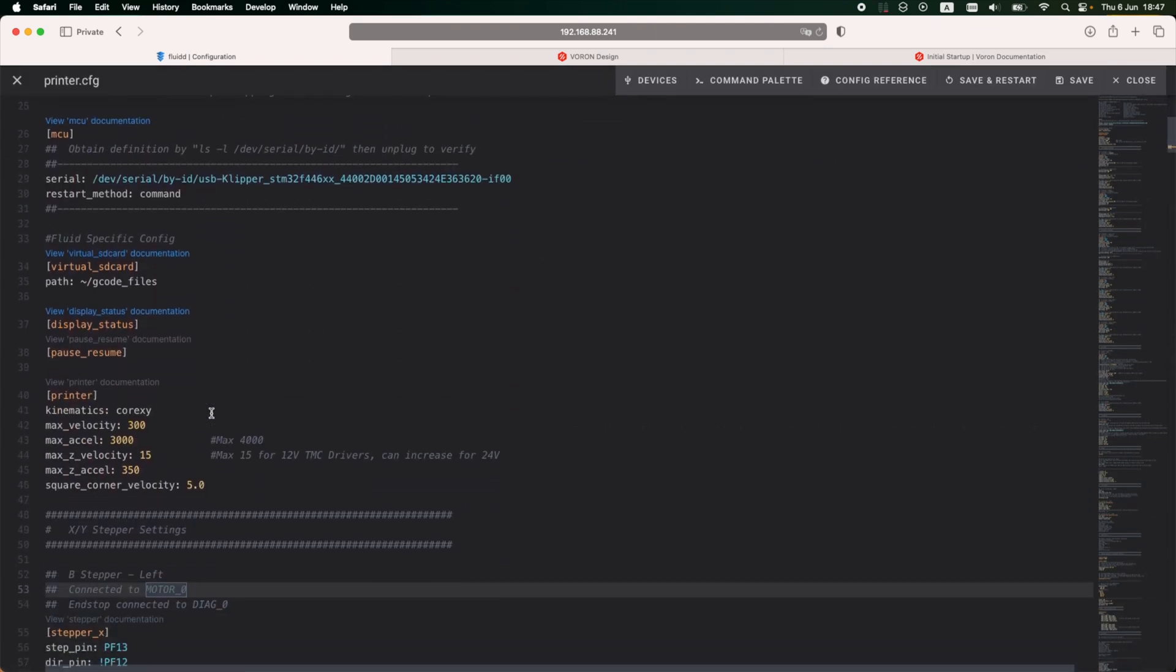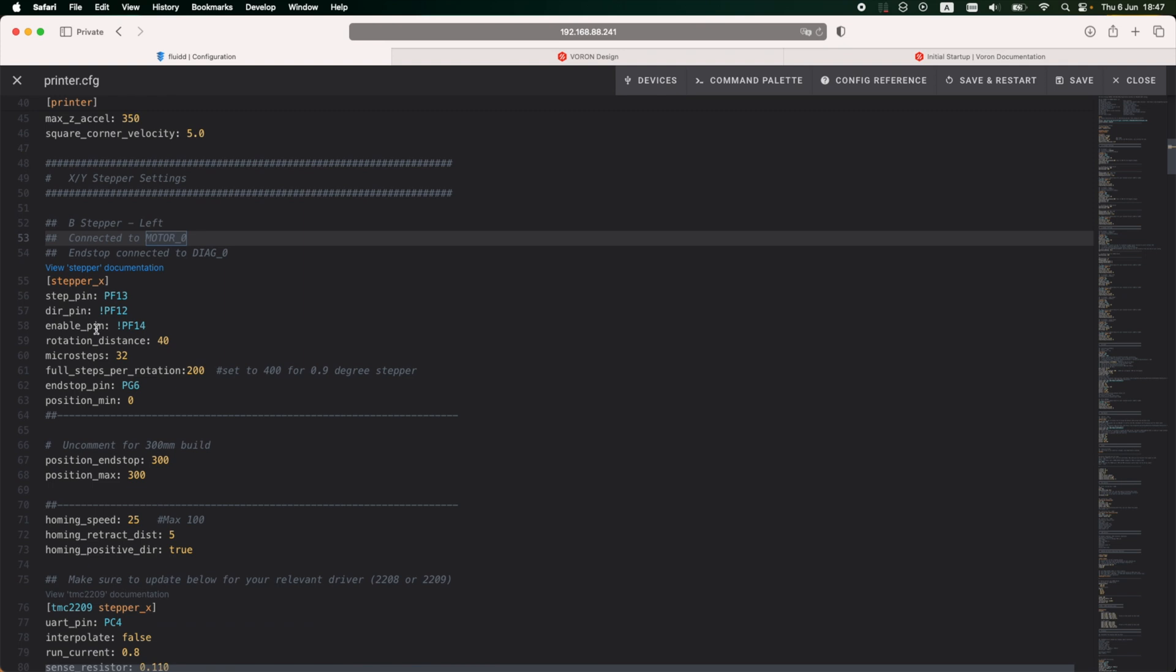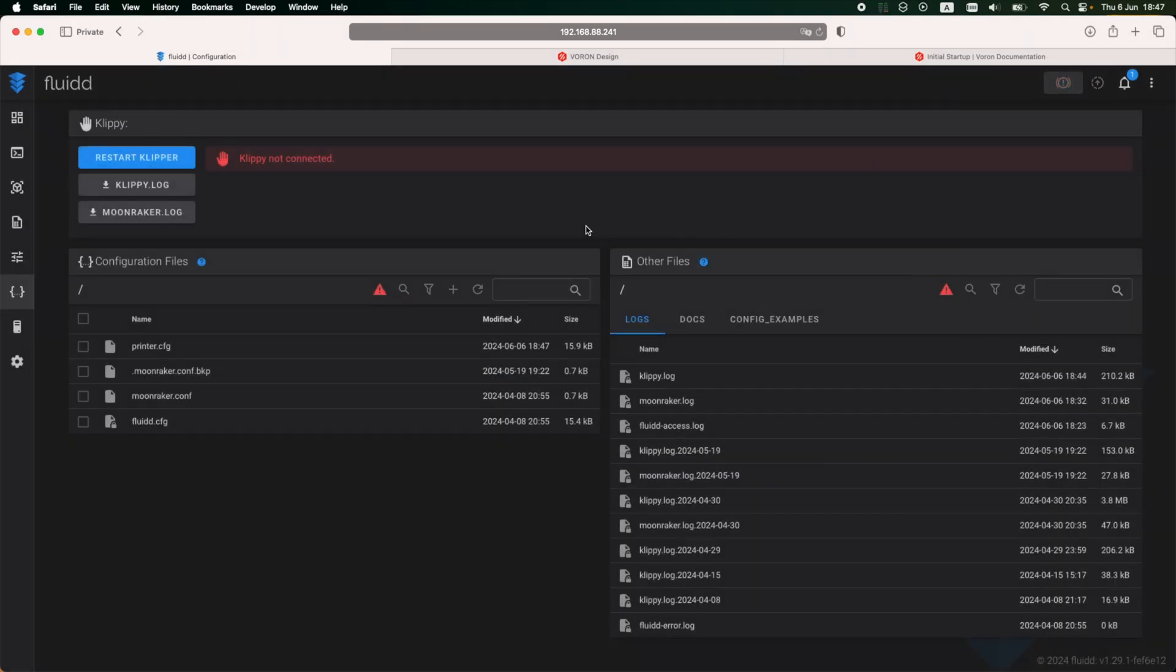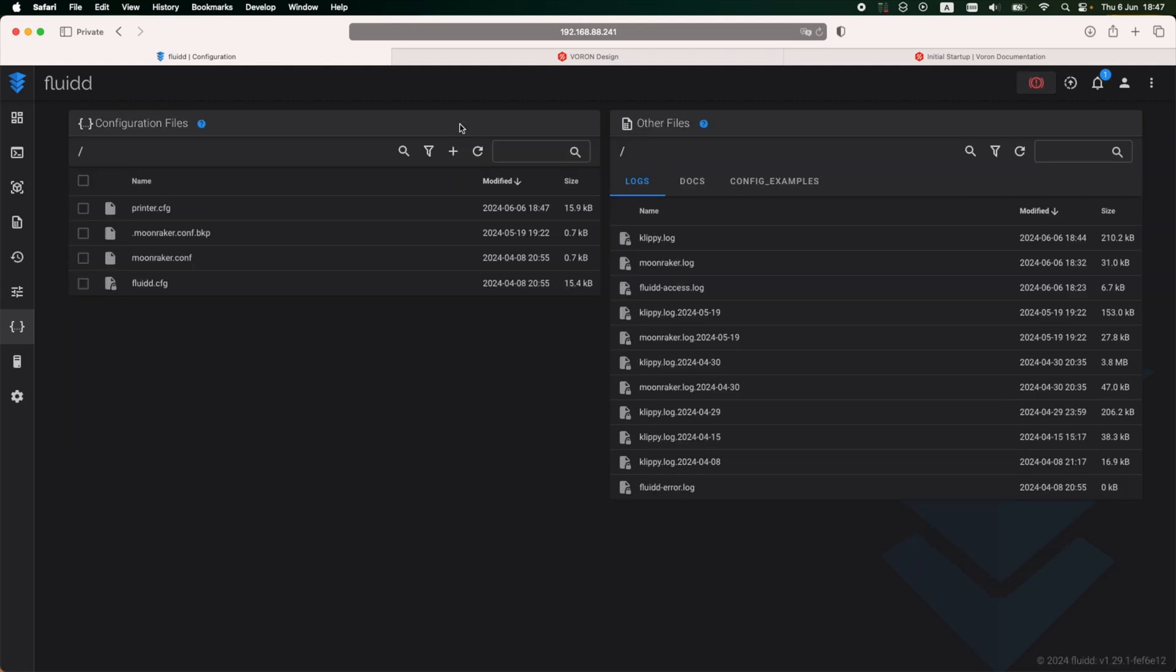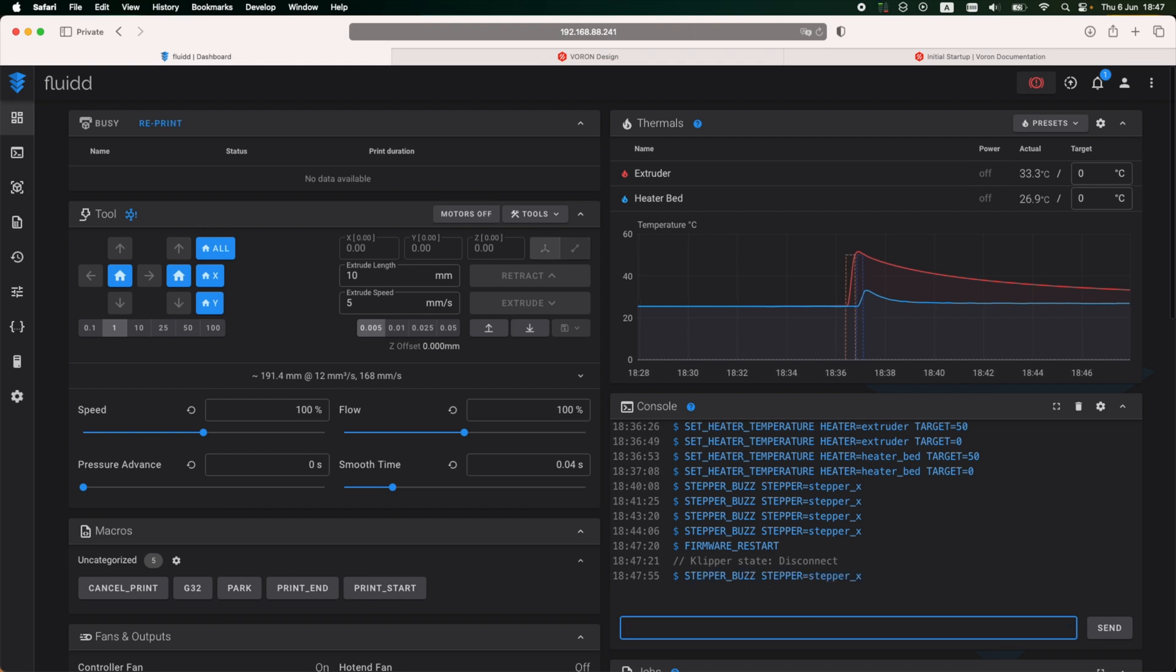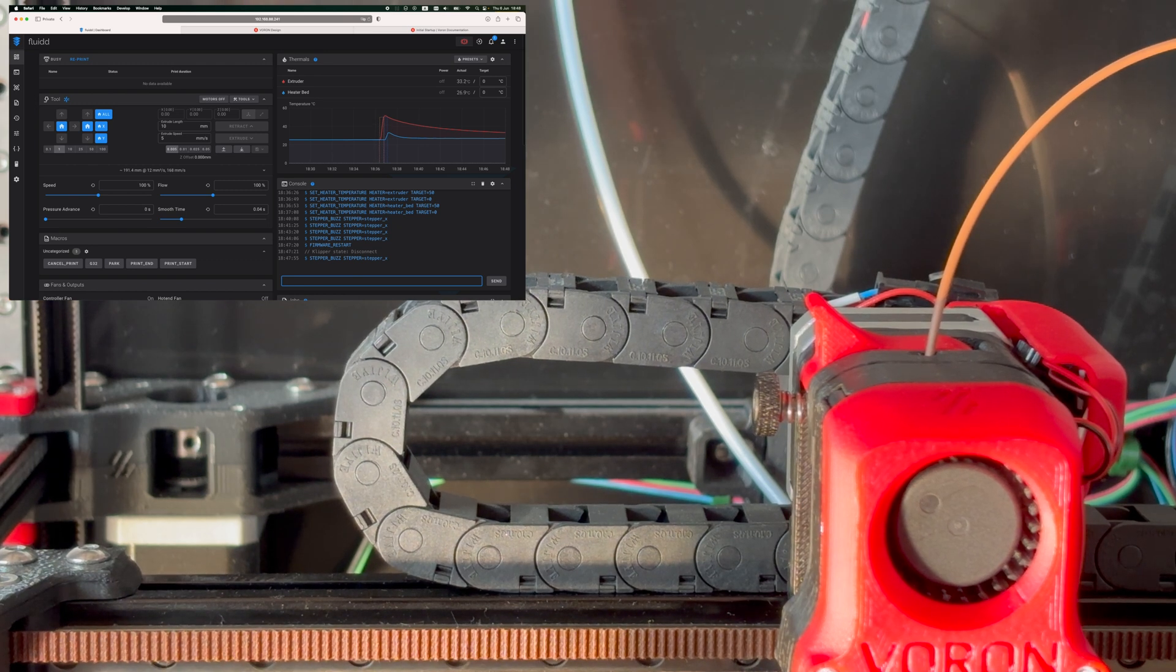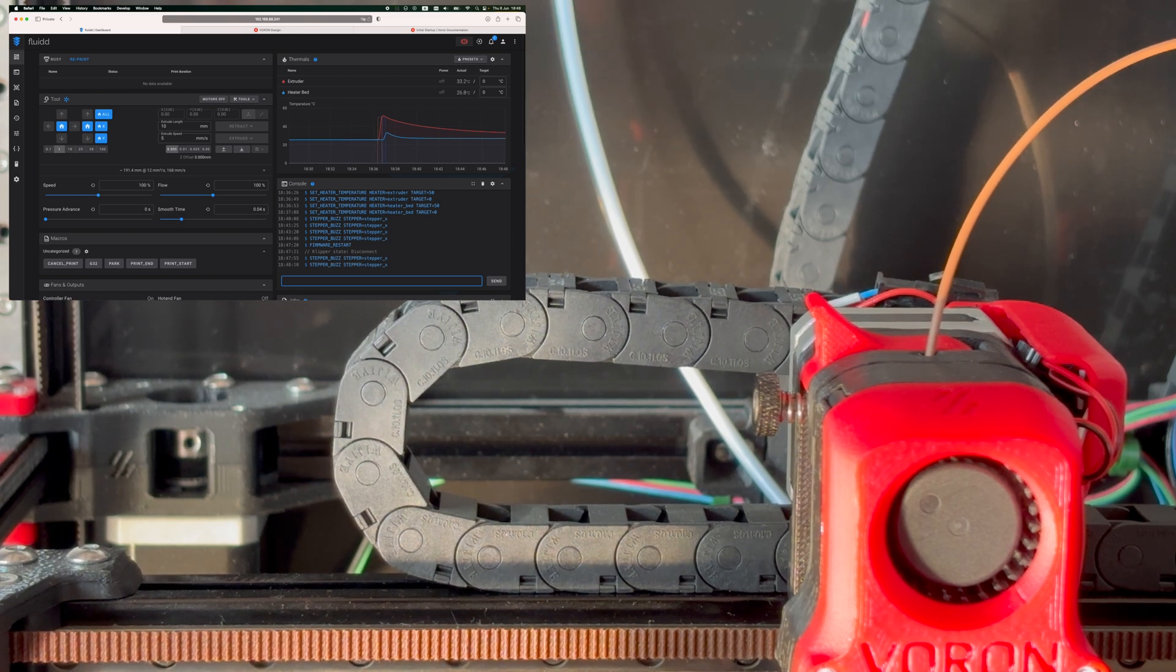So to fix this, I'm going to open up the printer config file, and under stepper X section I need to change the direction of the motor by removing the exclamation mark. Every time I make changes to the printer config file, I always do a save and restart to make sure the changes are saved and applied. And now I'm going to run the same command again. And I can see the motor is indeed going from left to right, and this is correct.